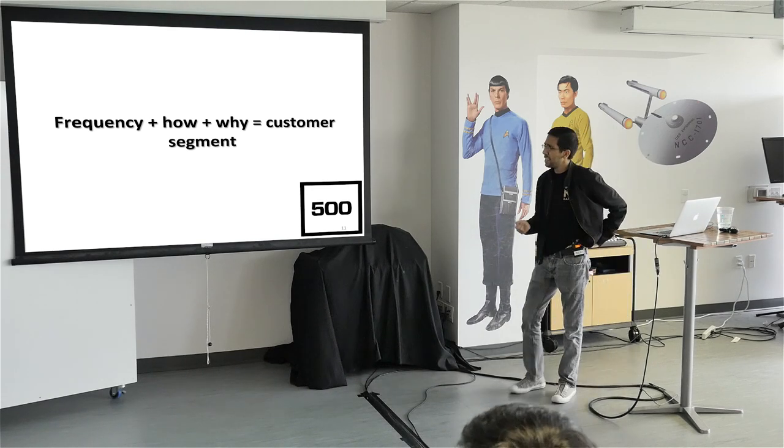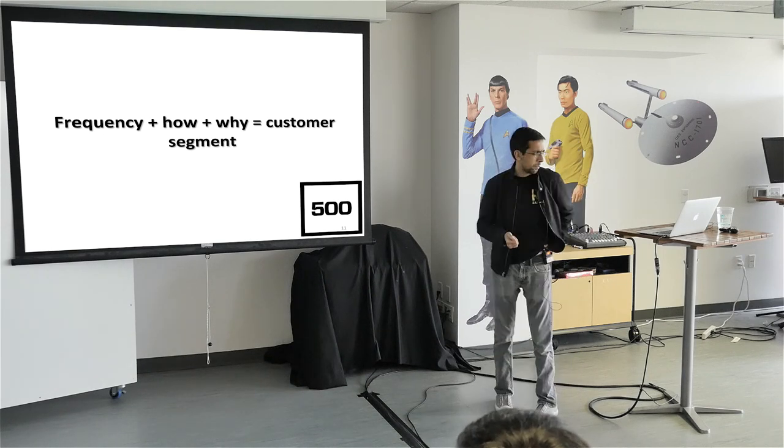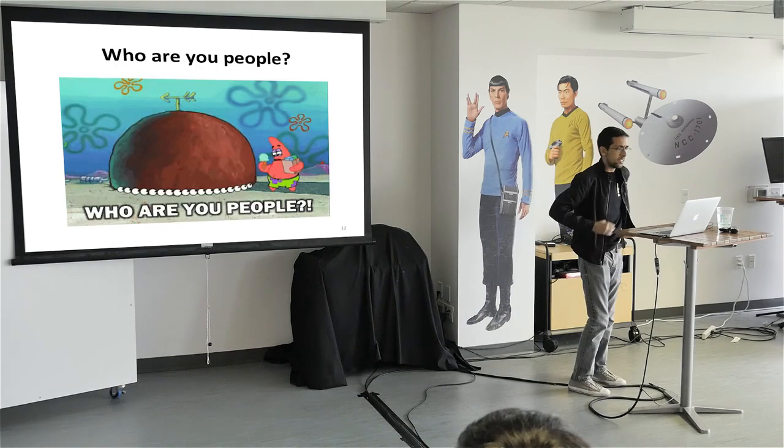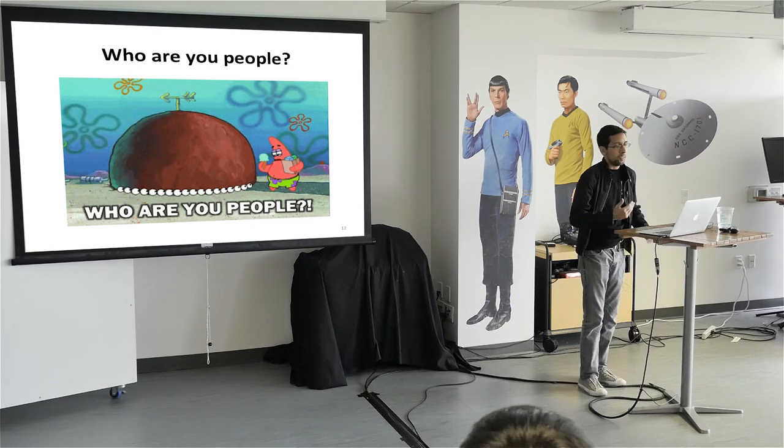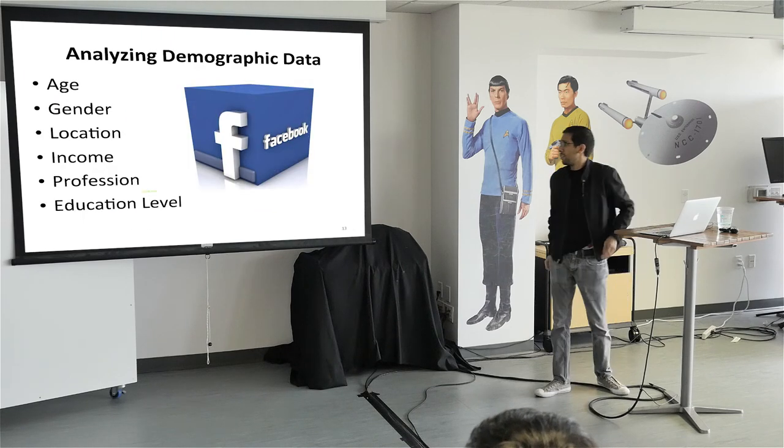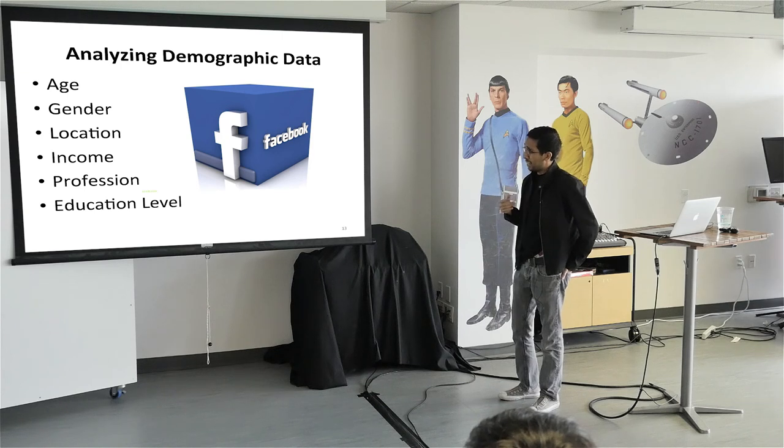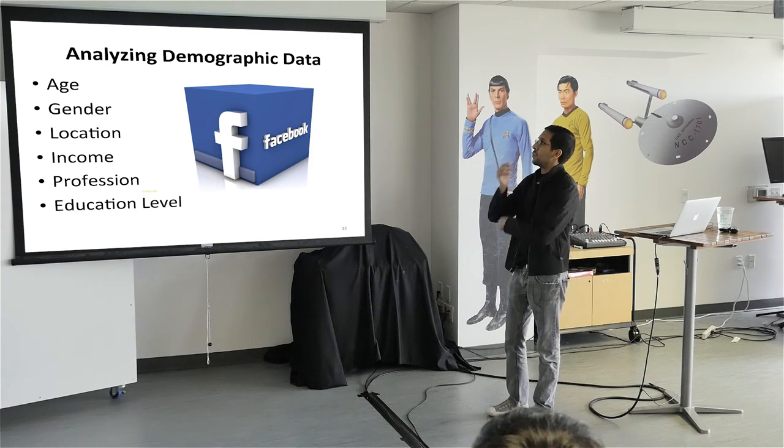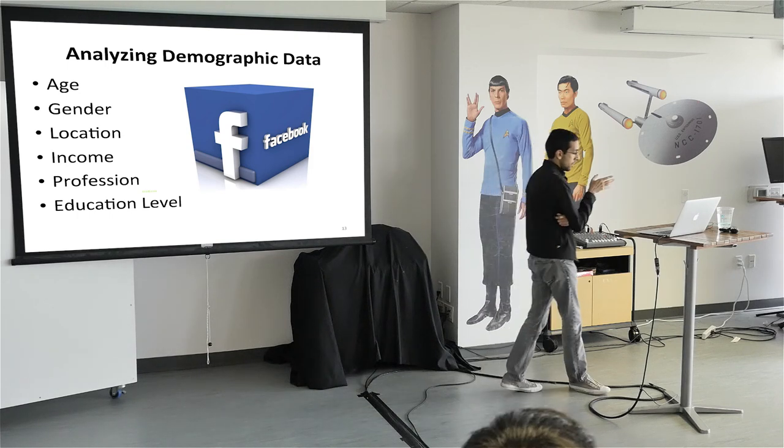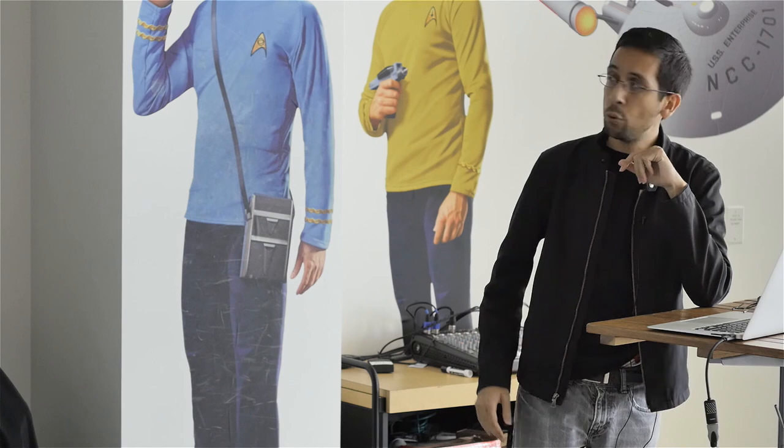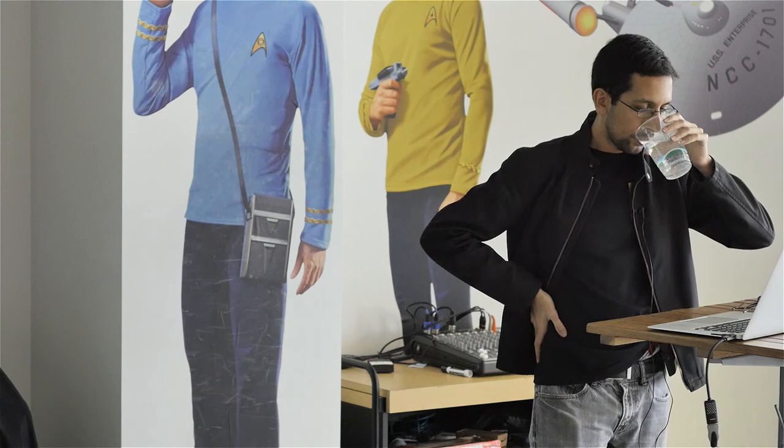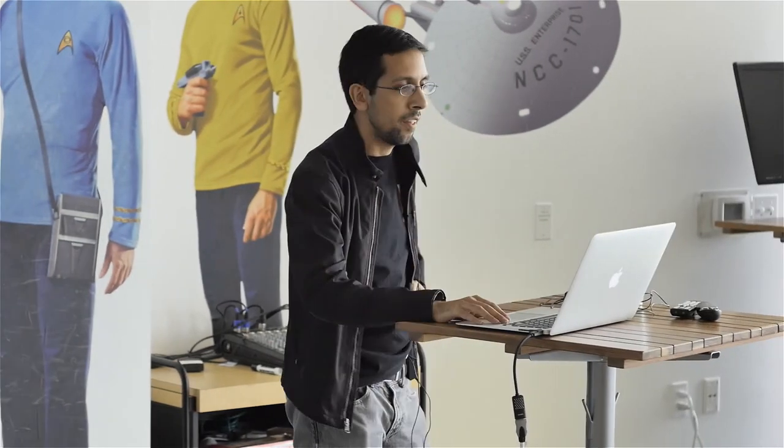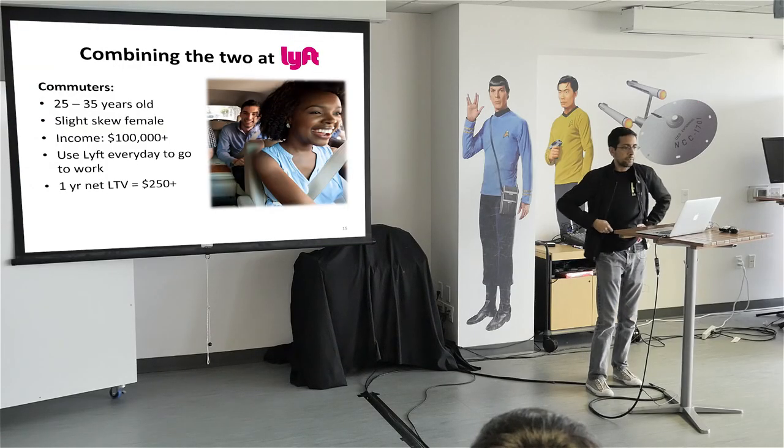So frequency plus how your users use your product plus why your users use your product leads to customer segmentation. Once you actually build out those segments, you want to identify who these people are. Like what are they doing and who are they? You really want to know who they are. And for that, I turn to Facebook audience insights. Facebook has really, really great data on age, gender, location, income, profession, and education. So you can upload any segment of your users, leveraging Facebook audience insights. And they'll give you all this data. They'll tell you exactly who they are.